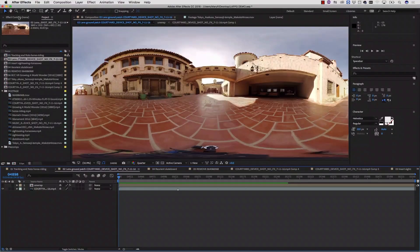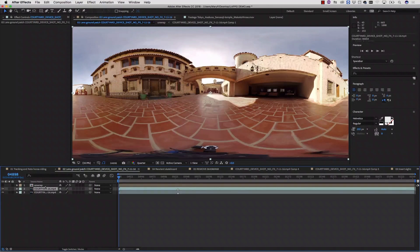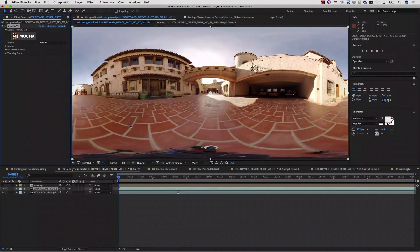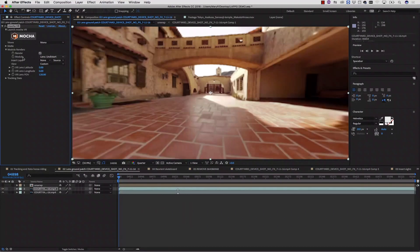First, we're going to go to our effects controls and select our background image. I'm going to duplicate my background image and go to Effect. I'm going to go to Mocha — select Mocha VR. I don't actually have to launch Mocha at all. I can just use Mocha the plugin to translate this, because the equirectangular image is already applied — Mocha VR recognizes that this is a 360 image and that it needs to apply an equirectangular lens.